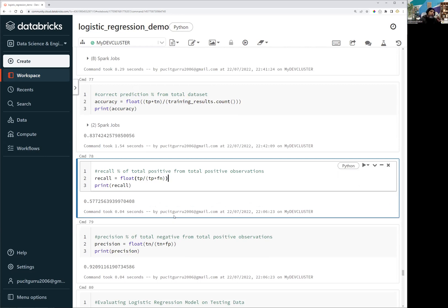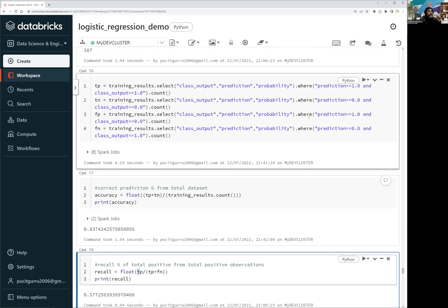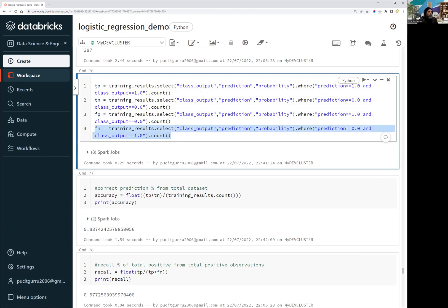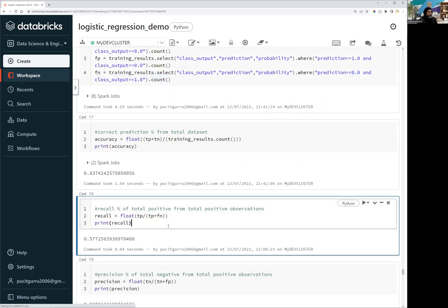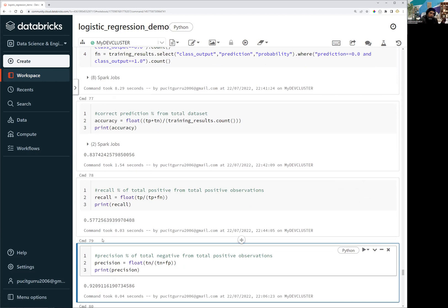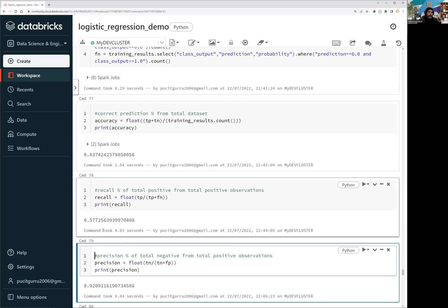Recall is linked with the positive predictions. We calculate it by dividing true positive by the sum of true positive and false negative. False negatives are the cases where we are predicting them as negative but they are actually positive. You can see that our true positive cases are really low, and that is what is impacting the model's accuracy.